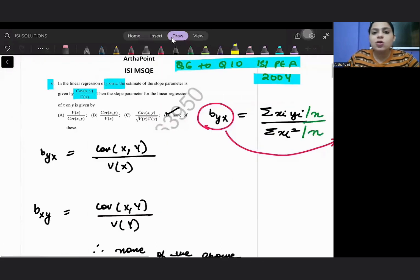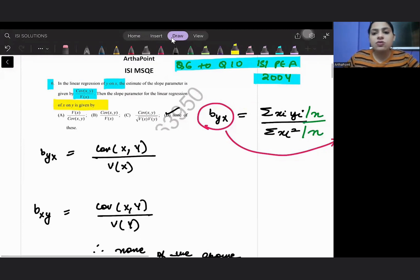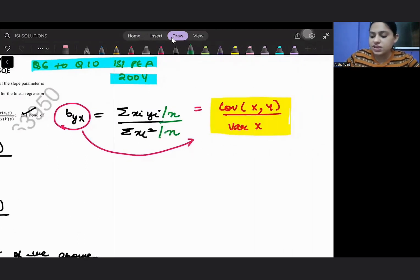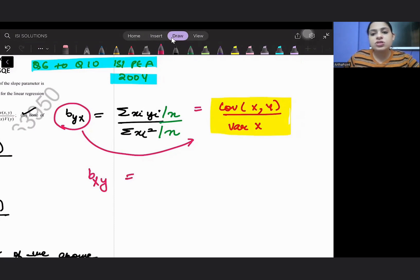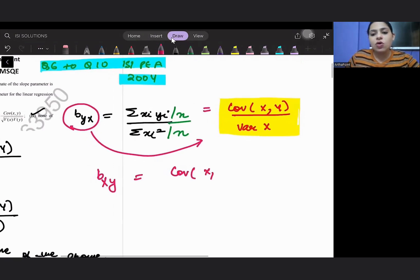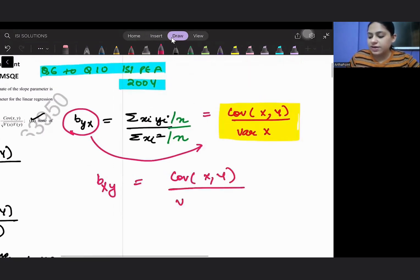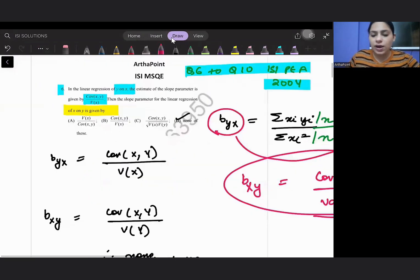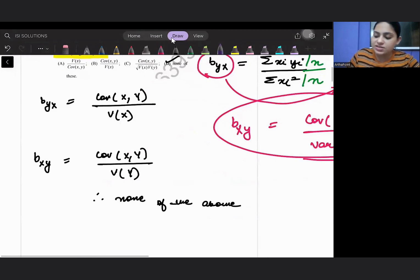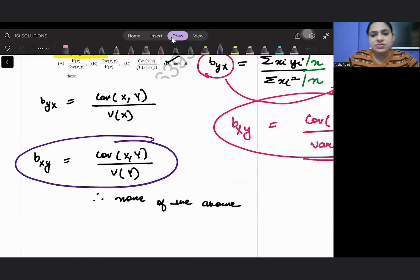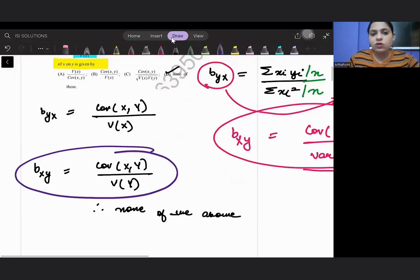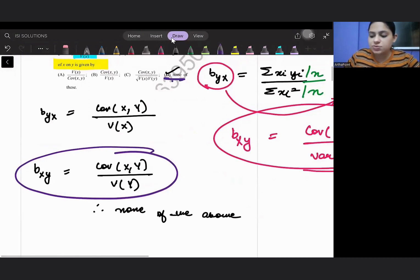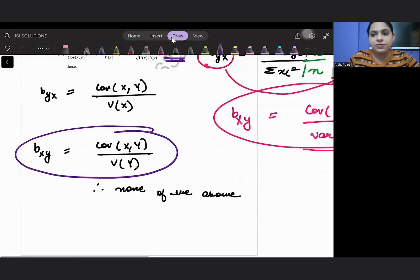Now the question asks for the slope parameter for the regression of x on y, so we are reversing this. We want bxy, which will be covariance of x, y divided by the variance of y. This value is not given in any of the options, so the right answer is none of the above.